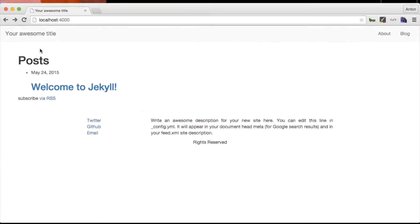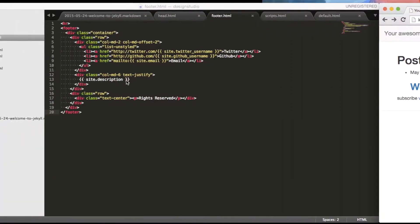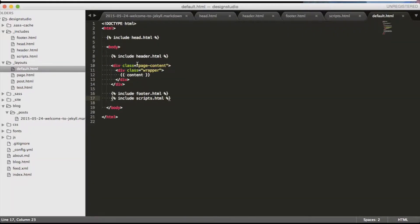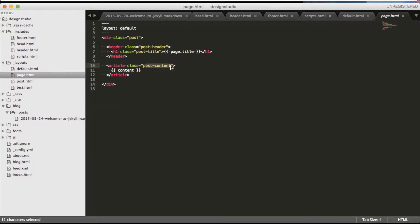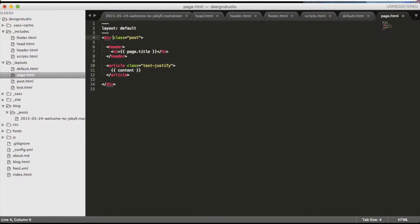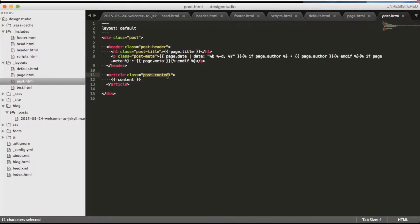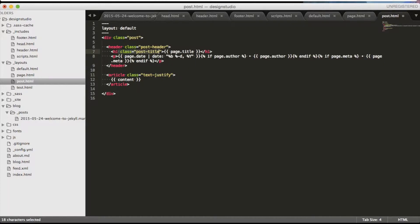Now it's time to do the same for the content and post layouts. In default.html we only need to change classes to container and row. In page.html let's change article class to text-justify to make it look more appealing to the eye.